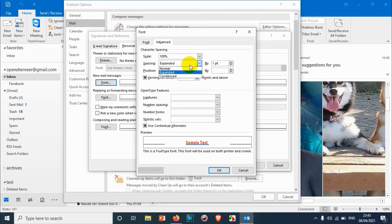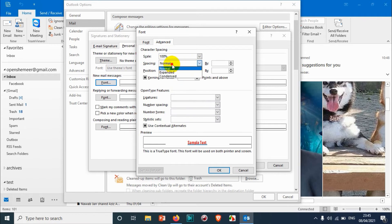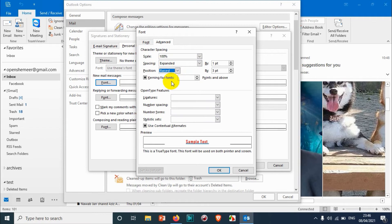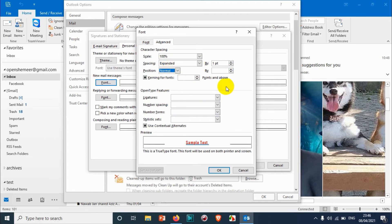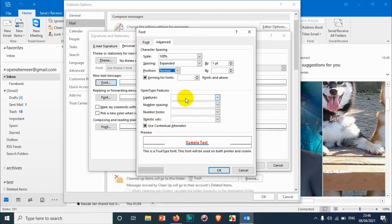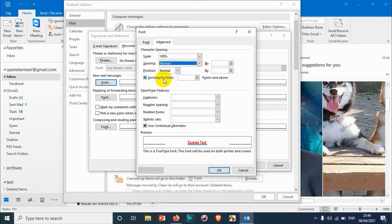To make it expanded or close to each other, we're going to go with the normal. And once you choose expanded you can change like normal, raised, or lowered like this. So I don't want to explain all this stuff because there's very rare possibility that we're going to use this one. I'm going to choose normal.